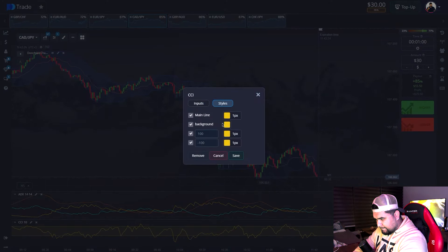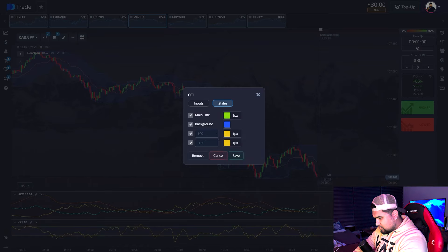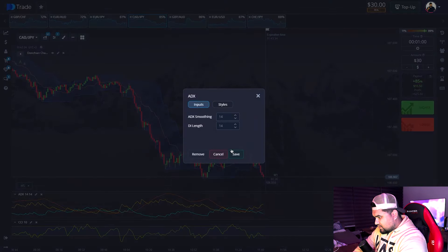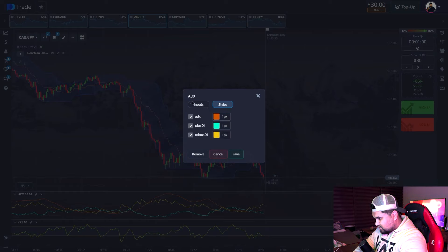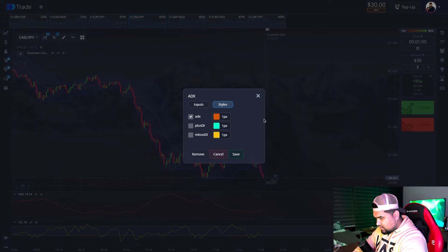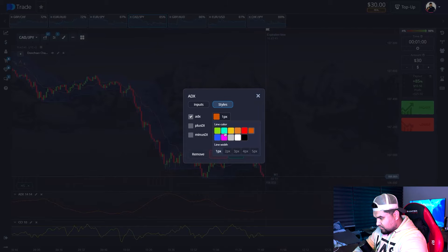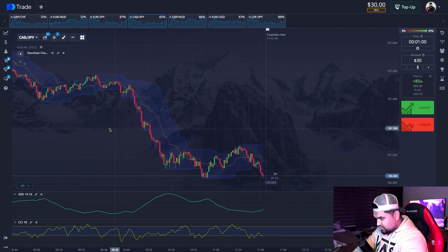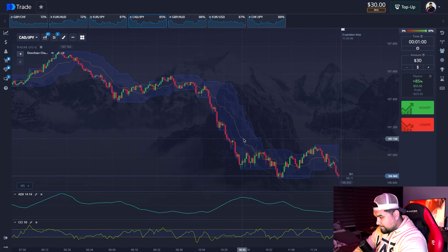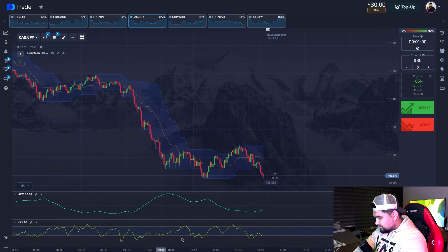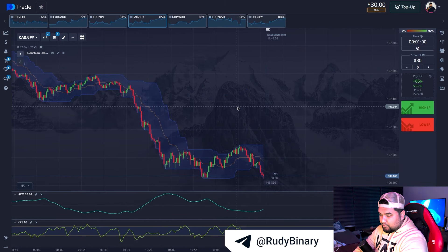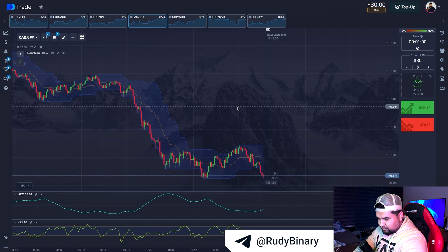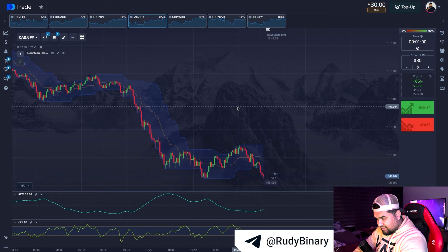We'll change the background and the main moving CCI. The oversold and overbought areas will be left as they are. For ADX, we don't need the plus and minus moving averages — we'll leave only the moving ADX and won't change the settings of the Donchian Channel itself. During trading, I'll explain what role each indicator and oscillator plays.